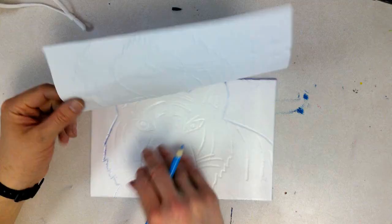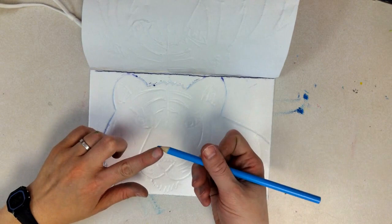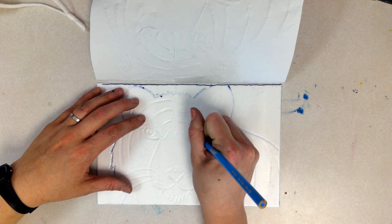After I've traced everything on top and pressed hard enough, I can lift up and see that I have an impression here. Now I need to go back on top with my same colored pencil, right on top of the styrofoam.